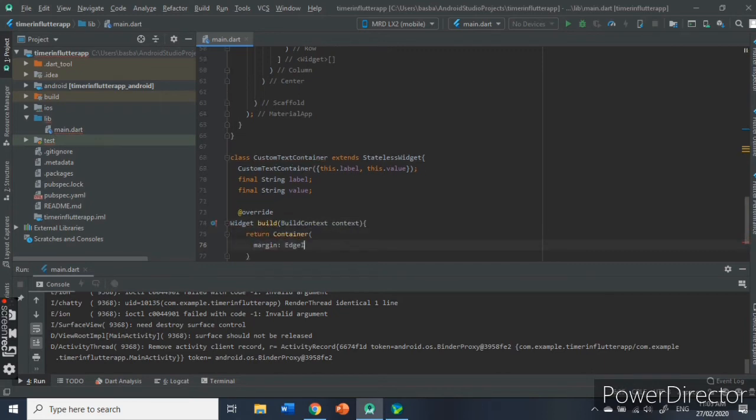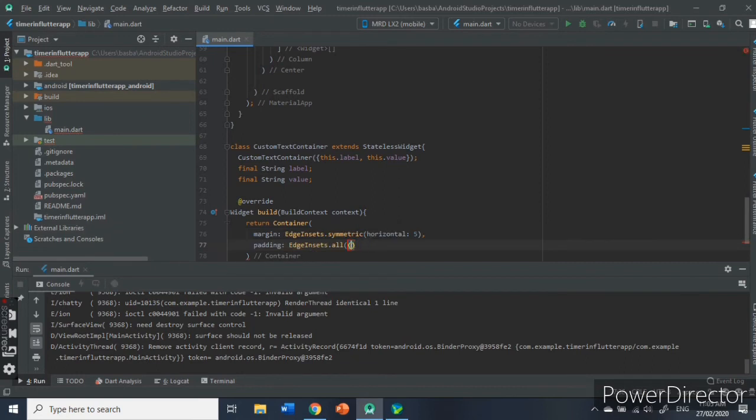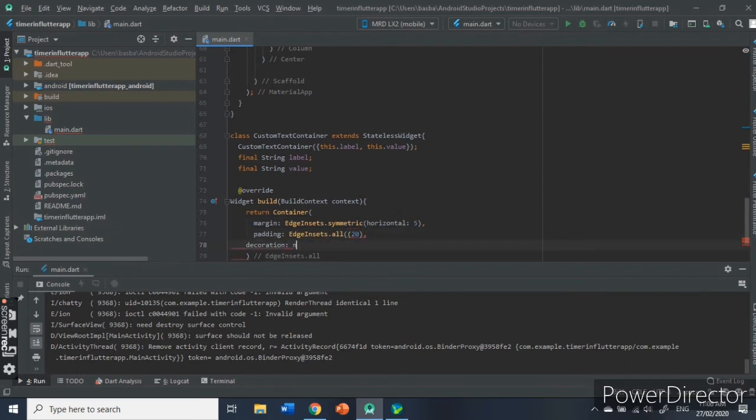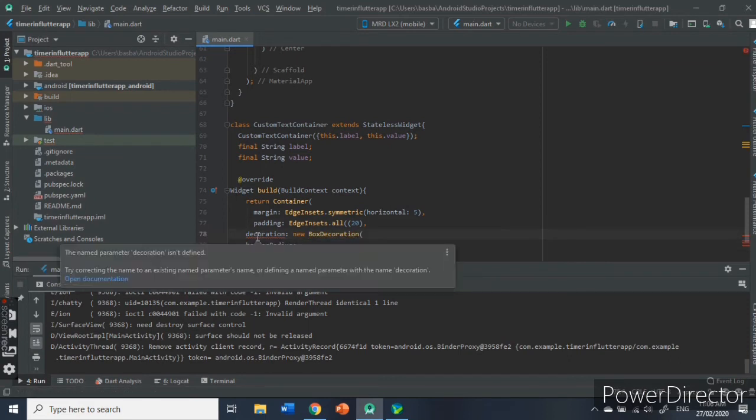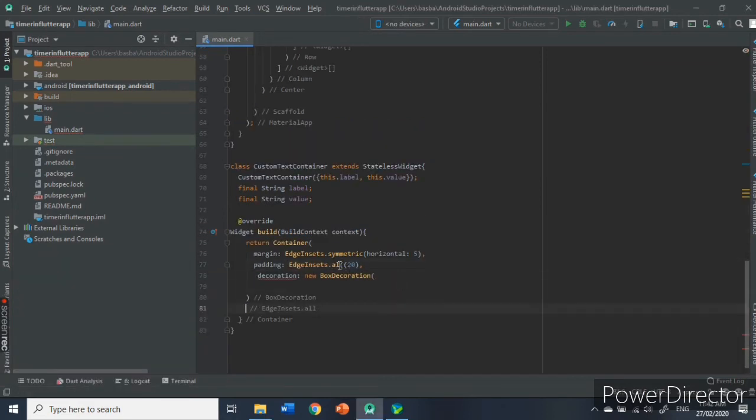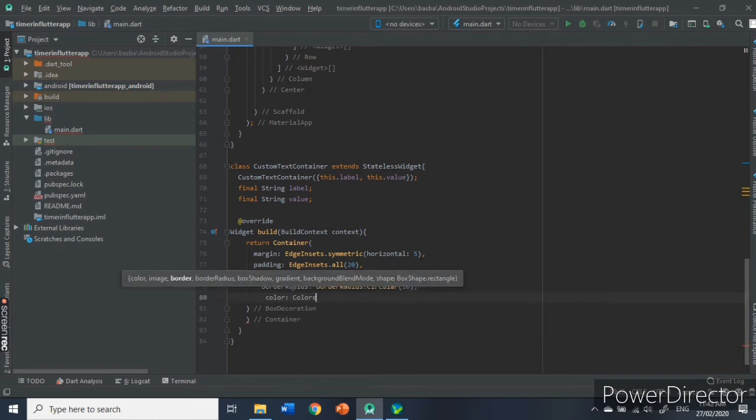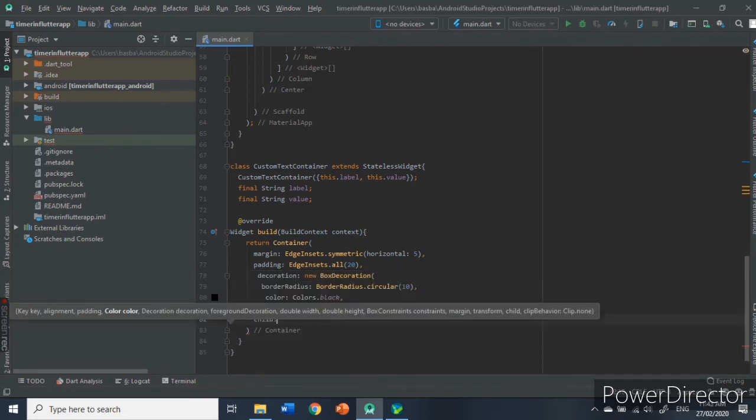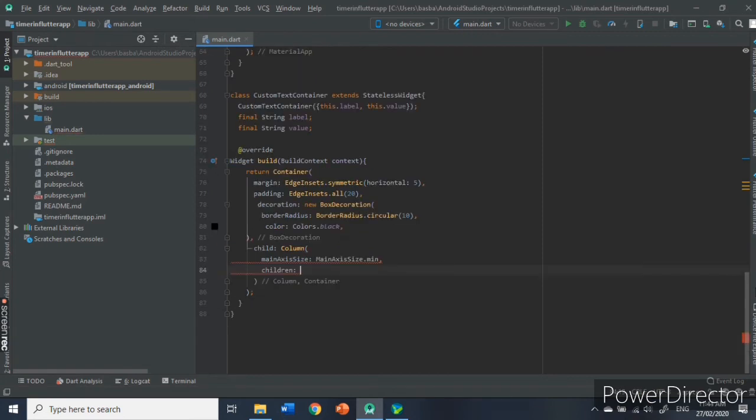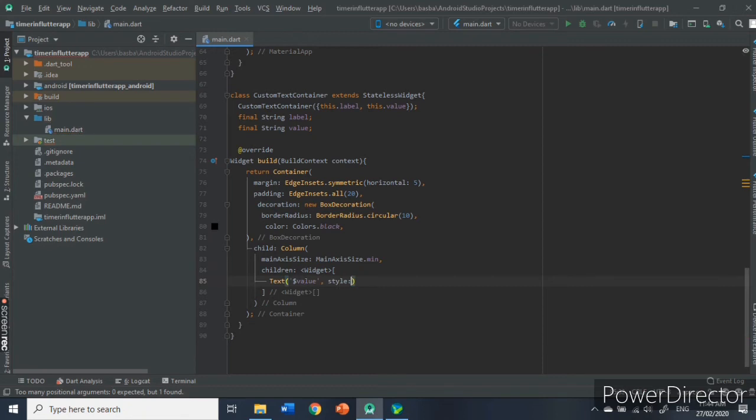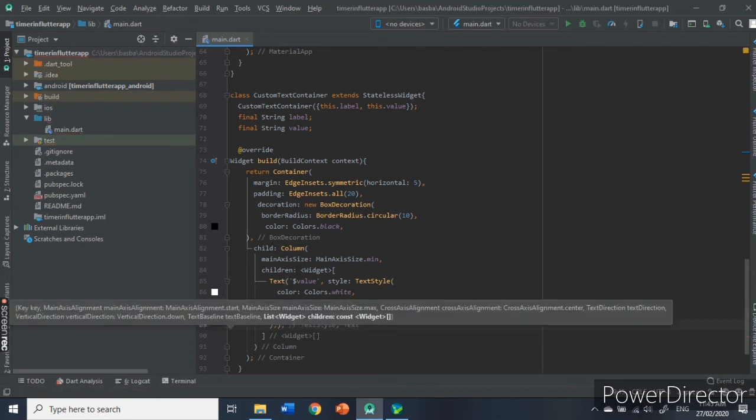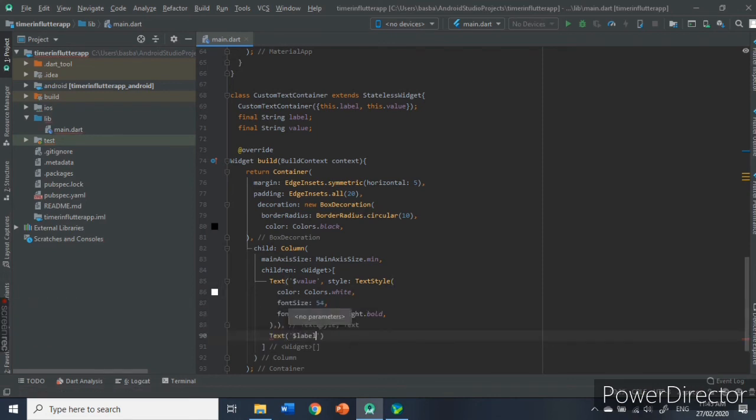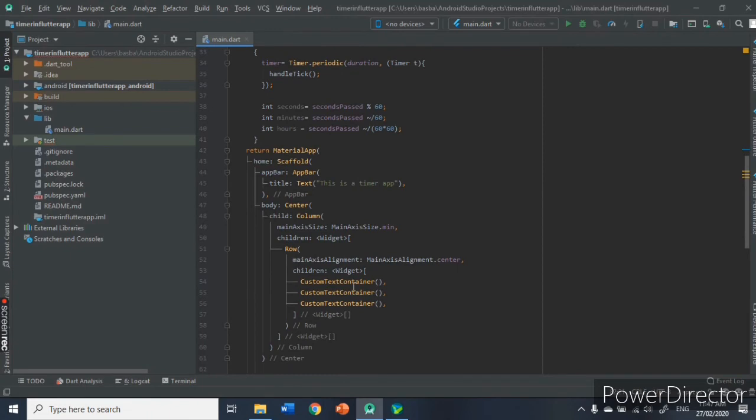Instead of having a plain text widget, we will pack it inside the container and decorate the container with a background color along with the padding to space out the elements. We will also set the border to circular with a width of 10 points. Then, we will style out the text inside. After that, we will pass the parameters to our main class.